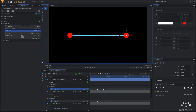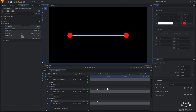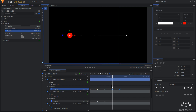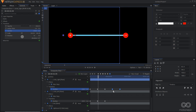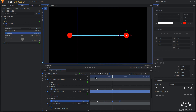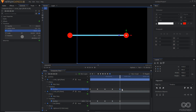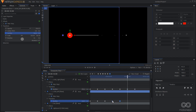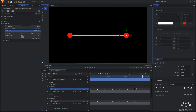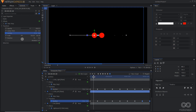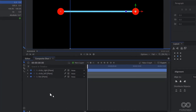Repeat this animation for the entire timeline length by selecting two keyframes, Ctrl+C to copy, move two seconds forward, Ctrl+V to paste — and continue this process all the way to around 14–16 seconds, so we have a continuous animation.